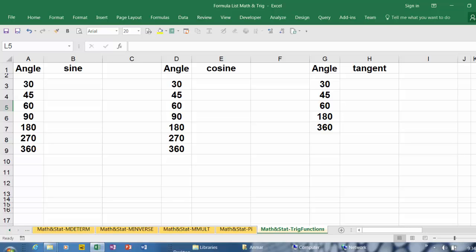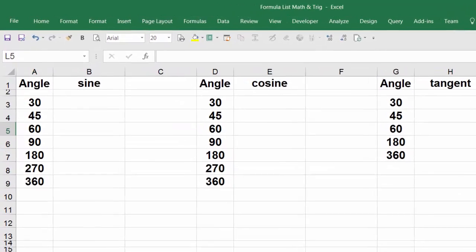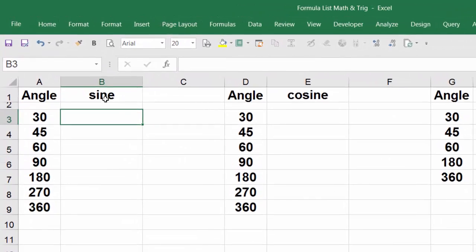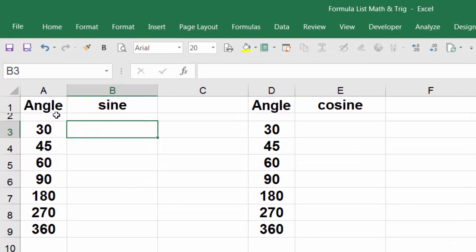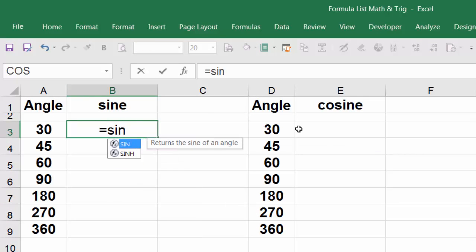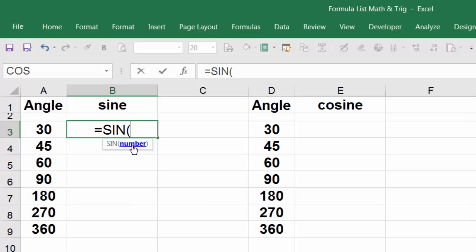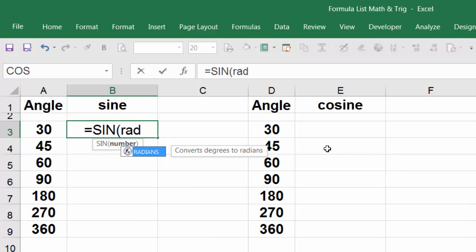As you may know, tangent of 90 and 270 degrees are not defined. All right, so for the first example we want to get the sine of 30. Start with equal sign, SIN, and hit tab. Instead of selecting this number we're going to use radians, another function, one of the built-in functions, radians.